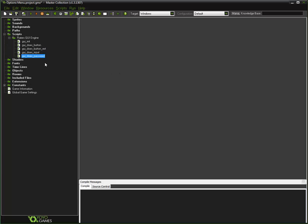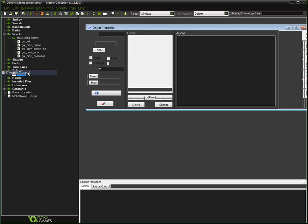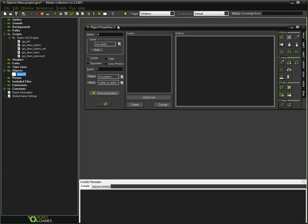First things first, before we use the engine, I am going to quickly show you how to set it up. OBJ engine — and this has to be called before everything else because it has really low depth.